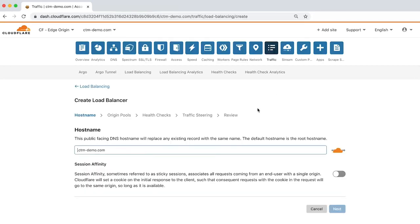The first step is to identify the hostname. As you see here, the load balancer defaults to the root hostname, but can also use a unique hostname, such as demo.ctm-demo.com, which we'll use for this demo.